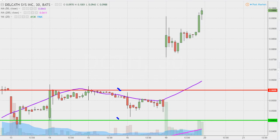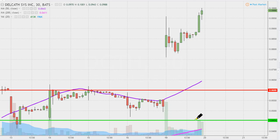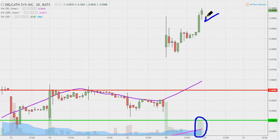Very nice move today with a gap up, and then even after the gap up, the price continued to push forward with a very strong afternoon. Each of these candles is 30 minutes, so the final hour of the day would be the combination of those two volume bars there. Good solid volume, and then the price just kept on working its way upwards.